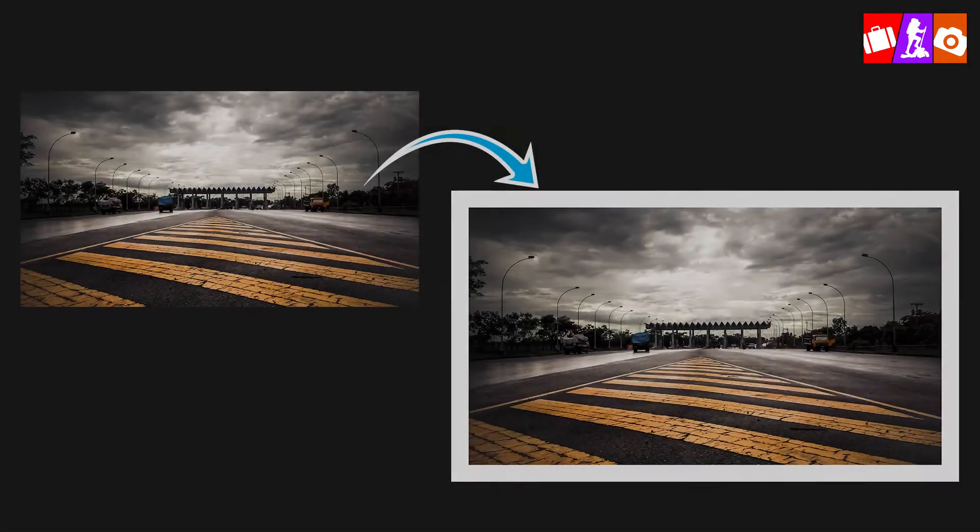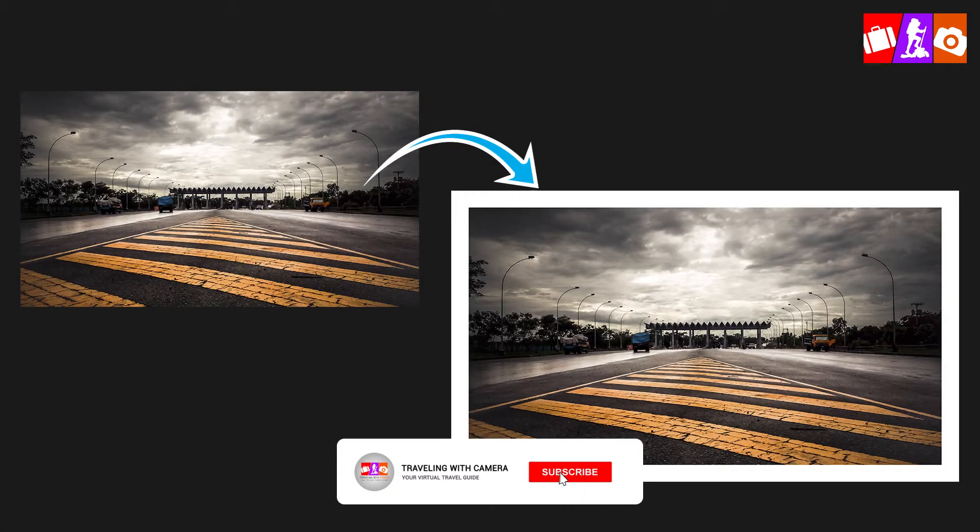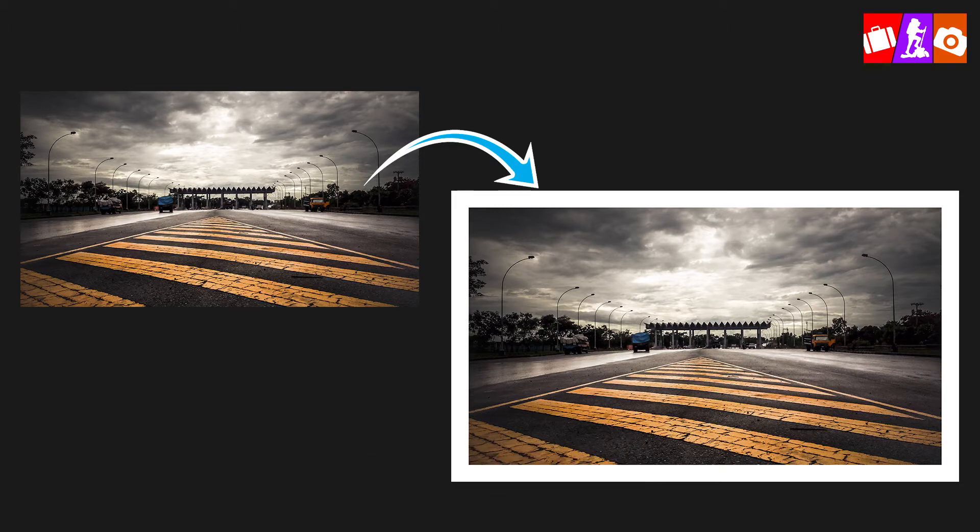So in today's video, I'm going to show you how to add a border in Photoshop, just like this one. Let's get started. I am going to show you a 1 minute tutorial.